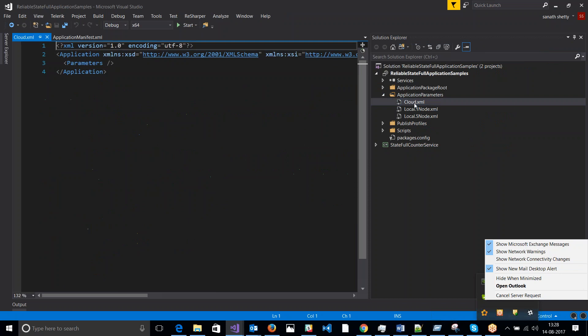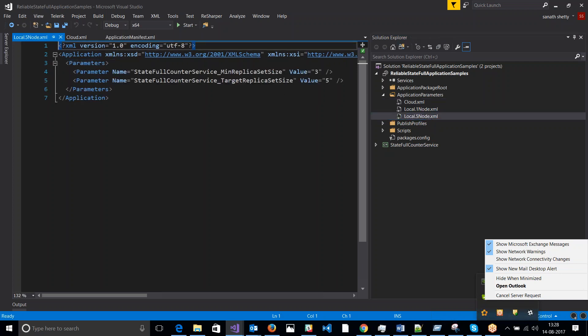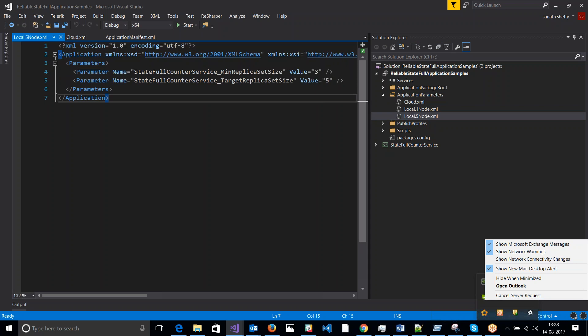So if you want to deploy this in cloud, you can put the custom parameters over here based on how many replicas you want. So I have for my local node, this is my values.